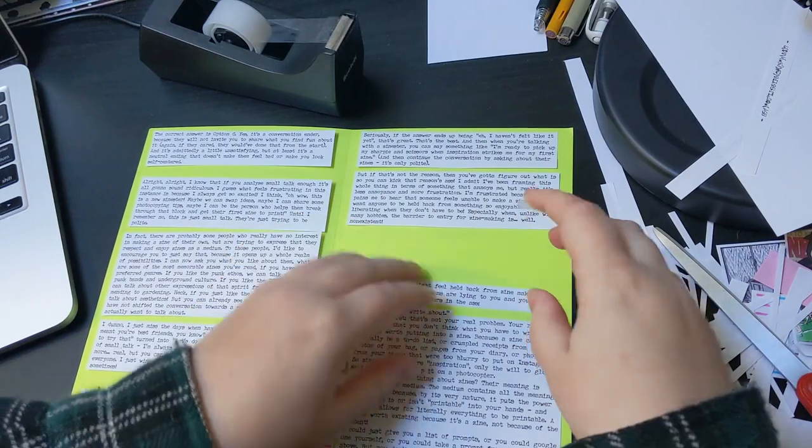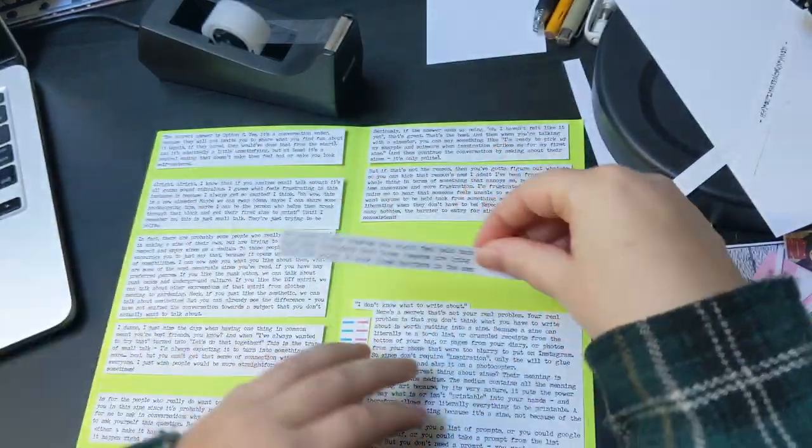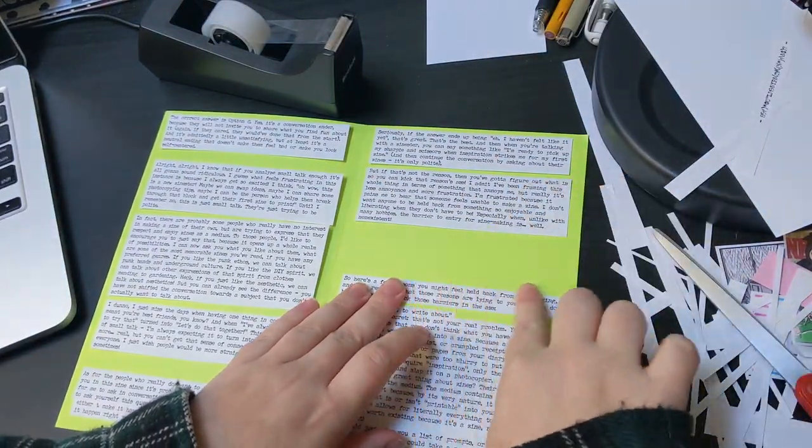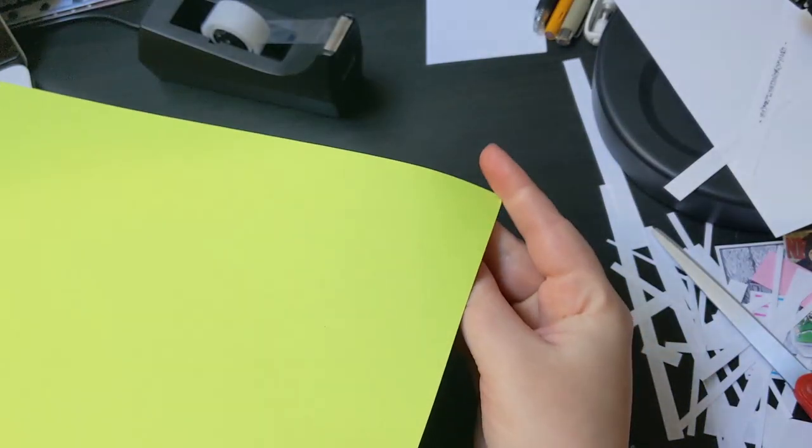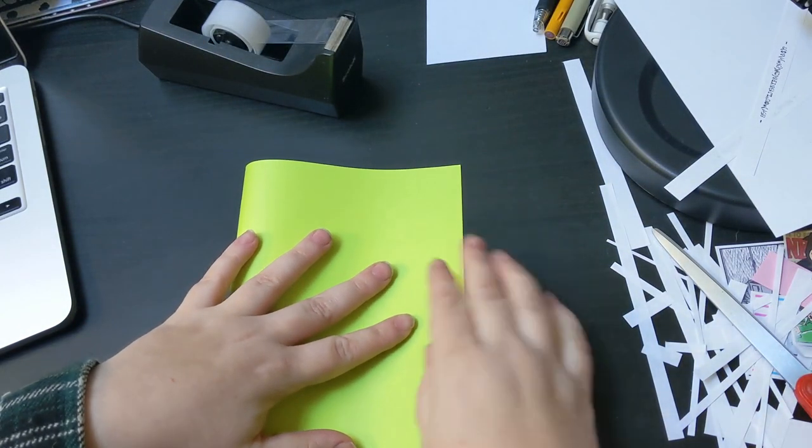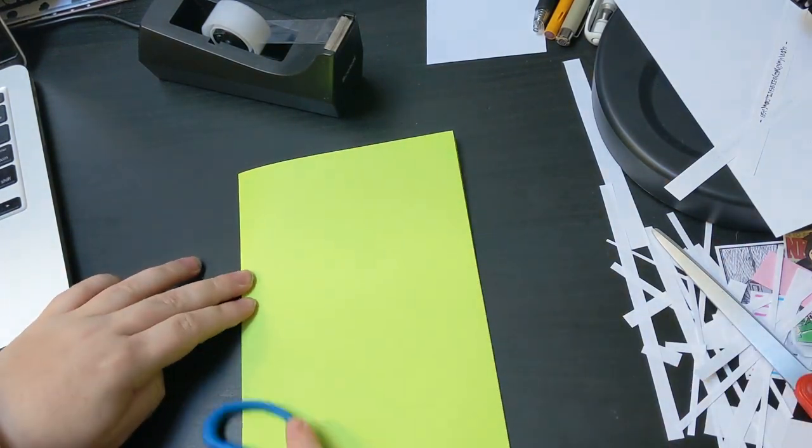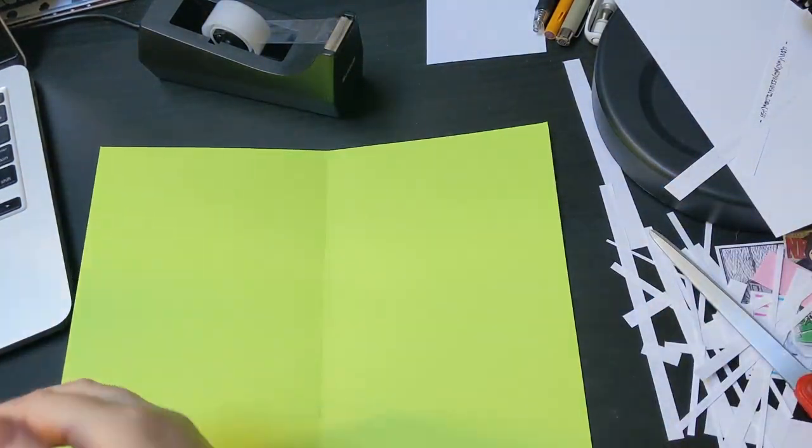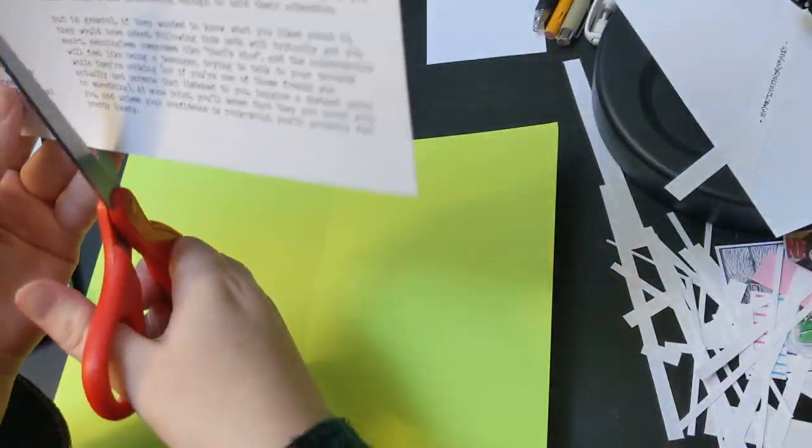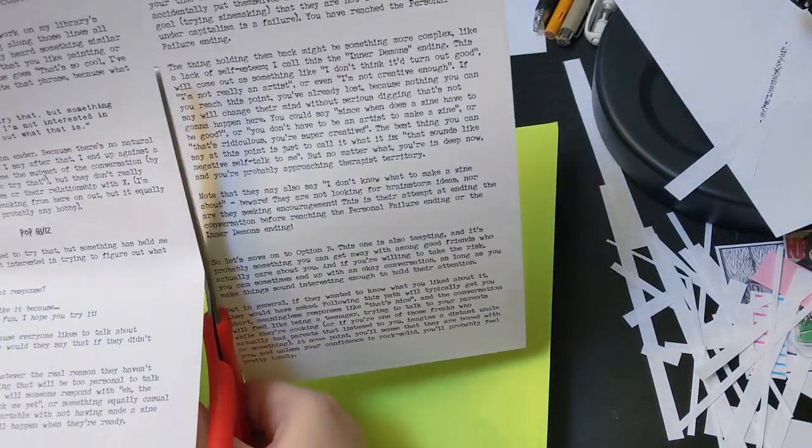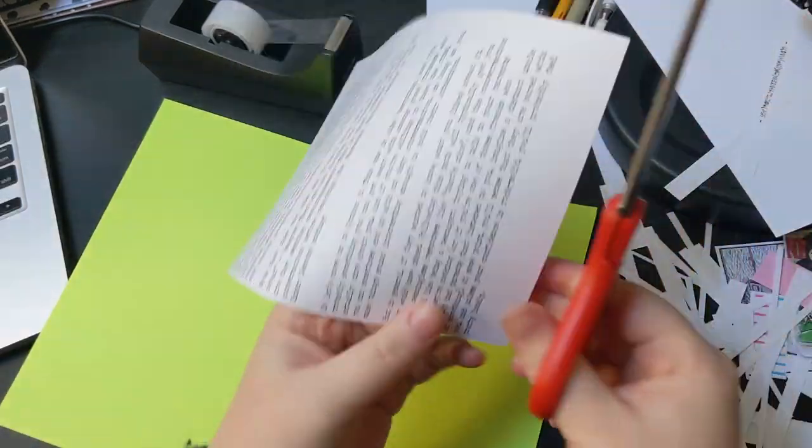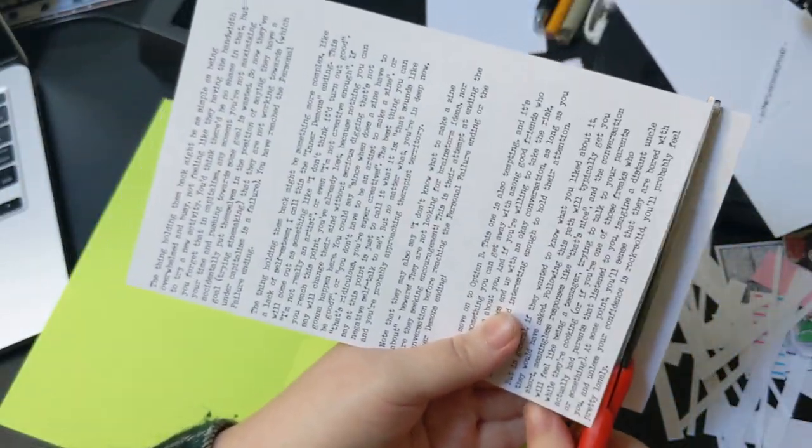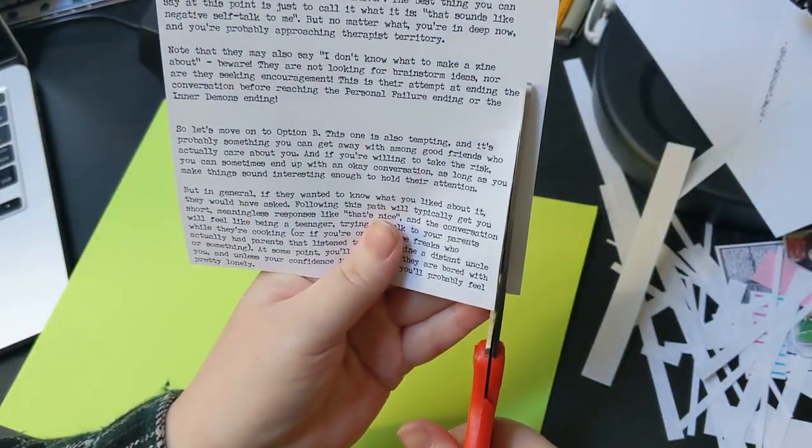So let's move on to option B, which was, I really like it because... This one is also tempting, and it's probably something that you can get away with among good friends who actually care about you. And if you're willing to take the risk, you can sometimes end up with an okay conversation, as long as you make things sound interesting enough to hold their attention.